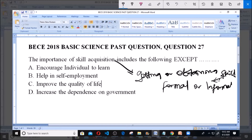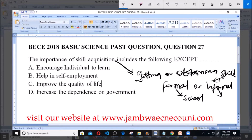An example of the formal type is school — we take school courses to acquire skills, and in university we specialize in different courses. The informal type includes things like going to learn tailoring, or apprenticeships in mechanic workshops. All of these still involve skill acquisition.